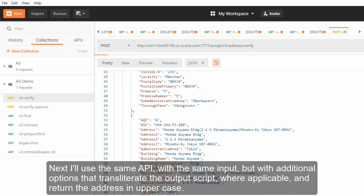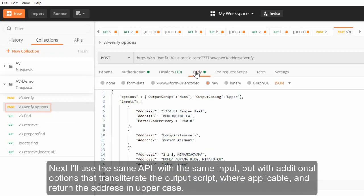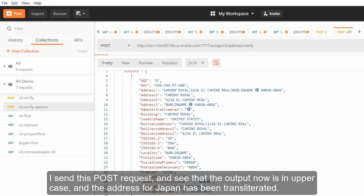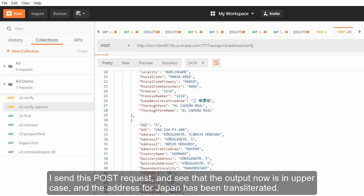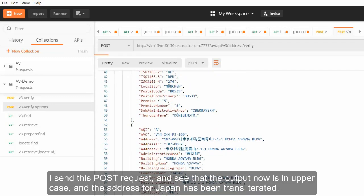Next I'll use the same API with the same input but with additional options that transliterate the output script where applicable and return the address in uppercase. I send this POST request and see that the output now is in uppercase and the address for Japan has been transliterated.